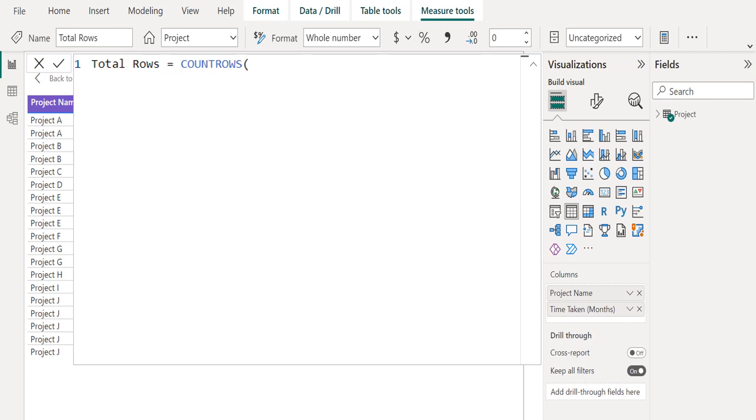Whenever there are no rows to aggregate, the function returns a blank. However, if there are rows but none of them meet the specified criteria, the function returns zero.